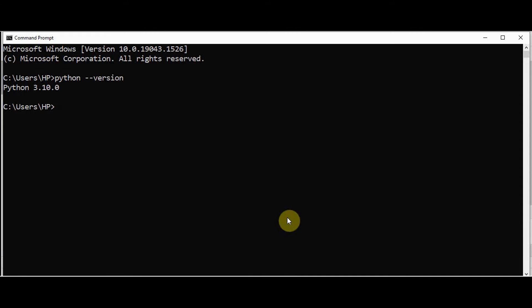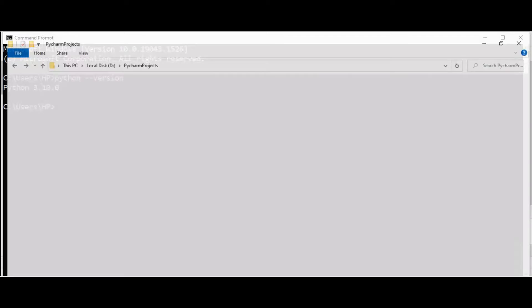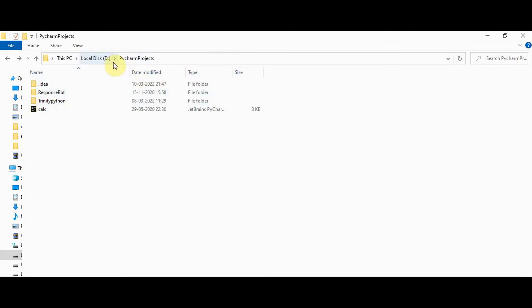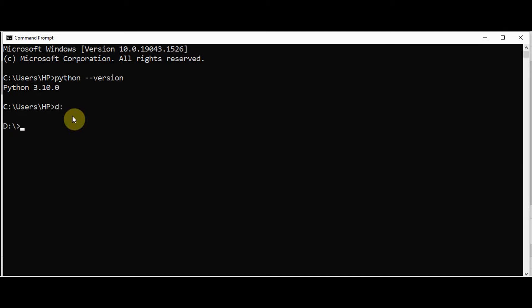Now let me create a folder for Django projects. I prefer D:\PythonProjects. Let me create a new folder for Django projects in this path — in D:\PythonProjects, let me create a new folder called 'django_project'.